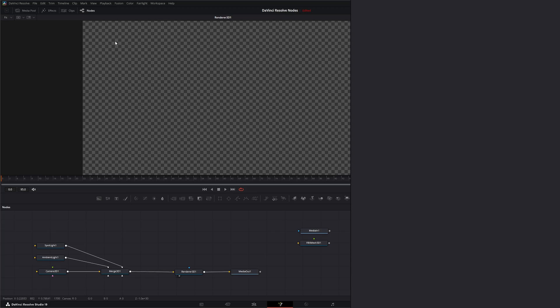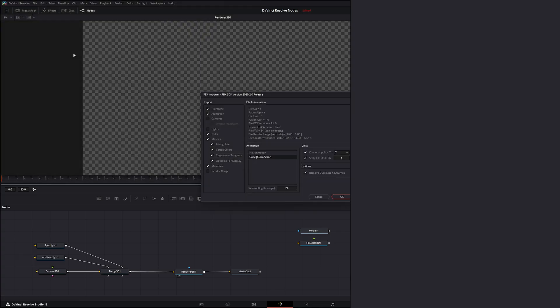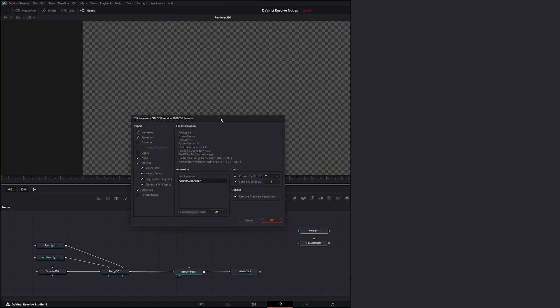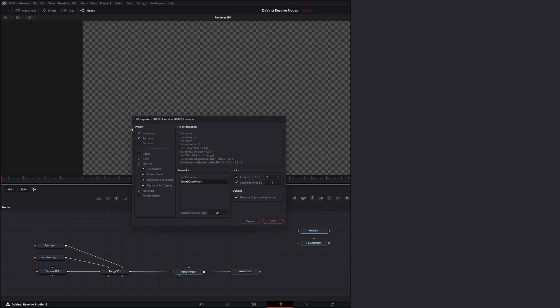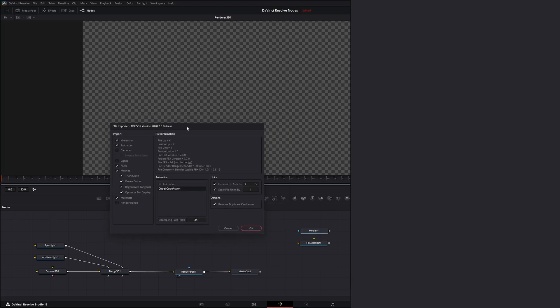So let's go ahead and select Fusion, Import, FBX Scene. And we're going to import our little FBX Scene. And we have another pop-up window to ask what we want to bring in.